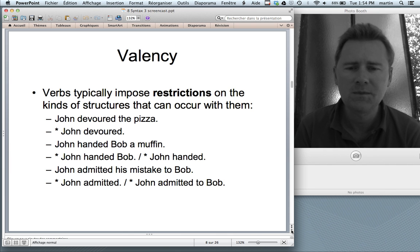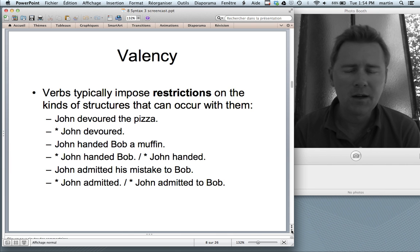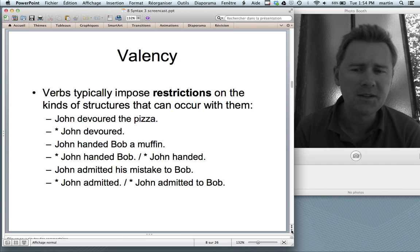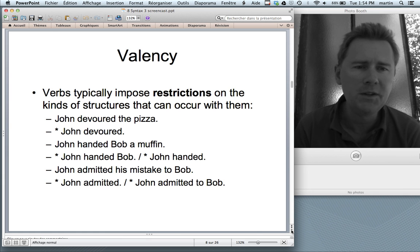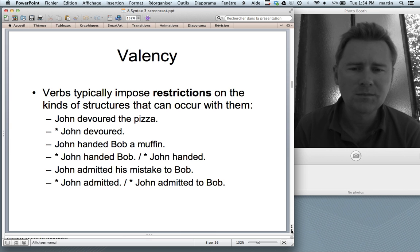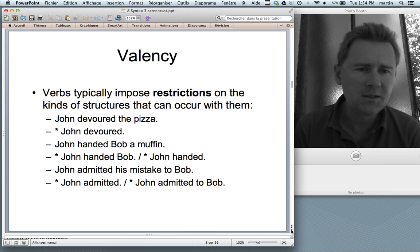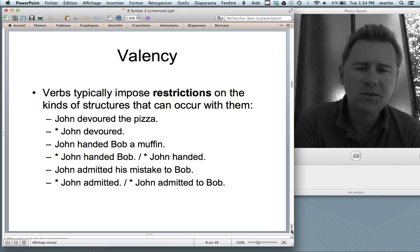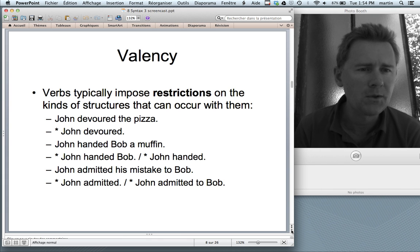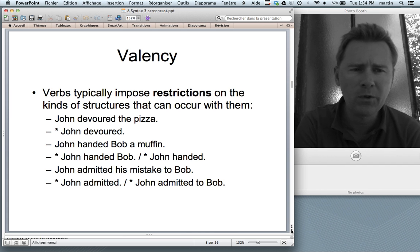Third example: the verb 'admit' also takes two elements. 'John admitted his mistake to Bob' — a direct object and an oblique object. 'John admitted' without these two doesn't work. 'John admitted to Bob' with only the oblique also doesn't work. What does work is 'John admitted his mistake' — so you can have just the direct object without the oblique, but not vice versa.